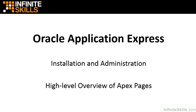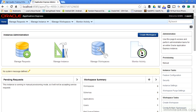In this section we're going to take a look at the high level overview of a typical Oracle Application Express page. In the previous section we went ahead and installed Apex into our local database and then logged in as the admin user. This page is an administrative page for Oracle Application Express. It's made up of a bunch of different graphical elements.